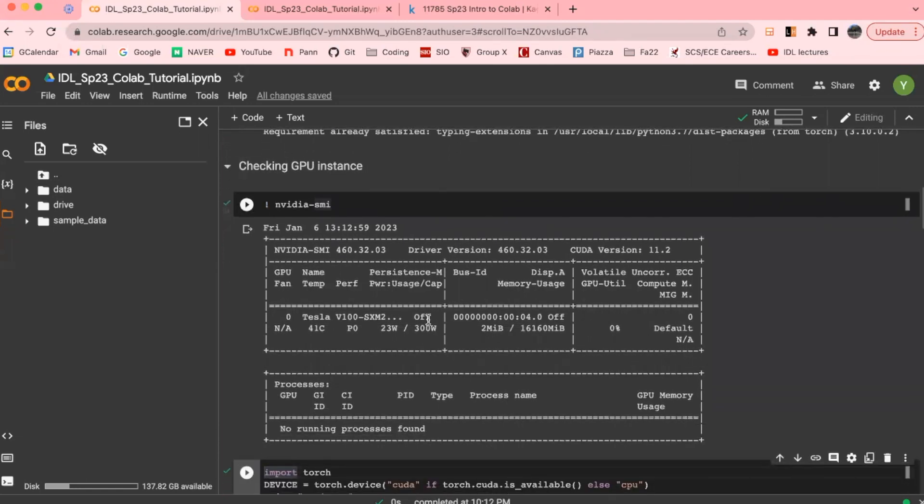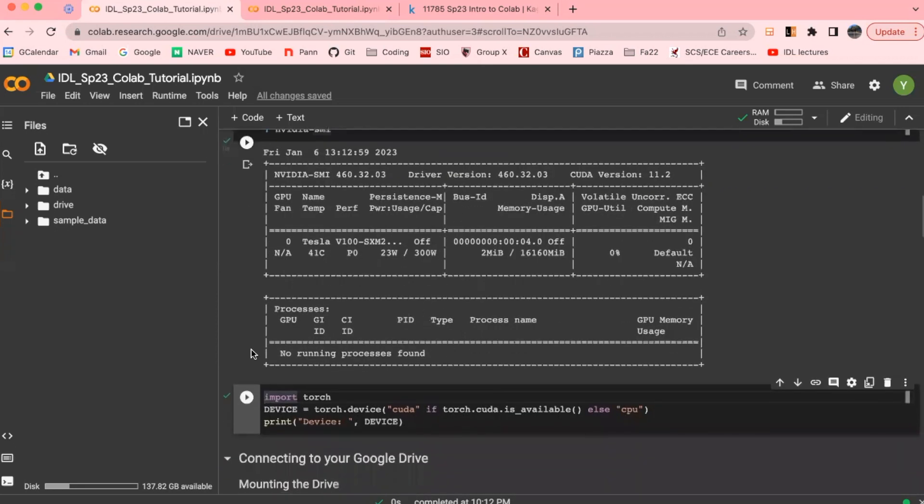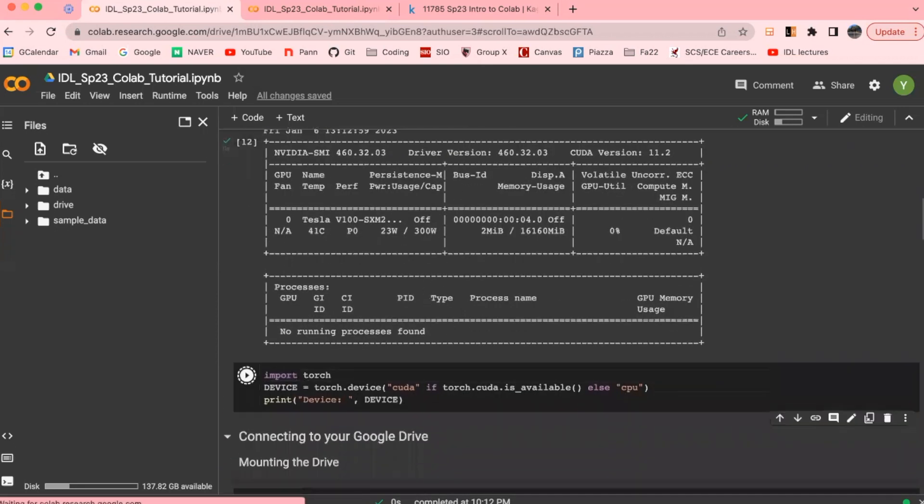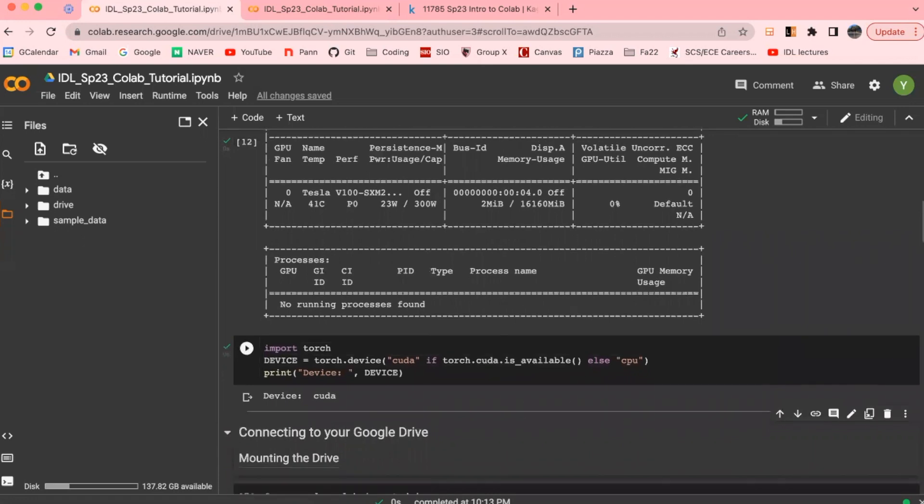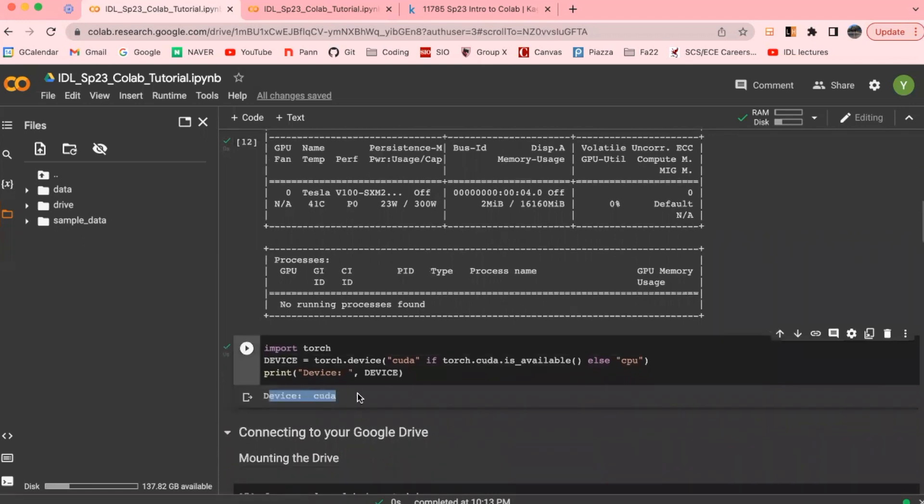Most of the time, free version of the Colab would allocate users with Tesla K40 GPU, or Tesla T4, or P100 if you're lucky. You could also use torch.device command here in order to check whether GPU is available or not. If GPU isn't running properly, this command here will print out CPU instead.